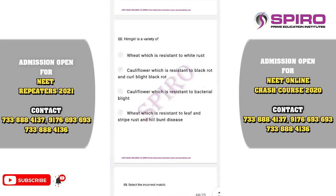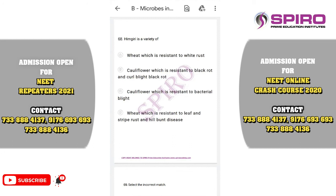Question sixty-eight. Himgiri is a variety of wheat, resistant against leaf stripe rust and hill bunt. The correct option is option D.